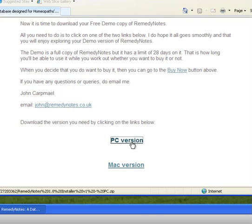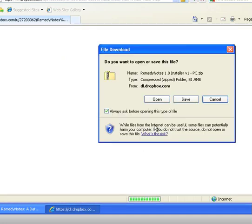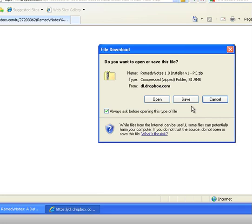So we click on the PC version button and that takes us into Internet Explorer, but whatever your browser is, it says do you want to open or save the file. So what we'll do is we'll save it.